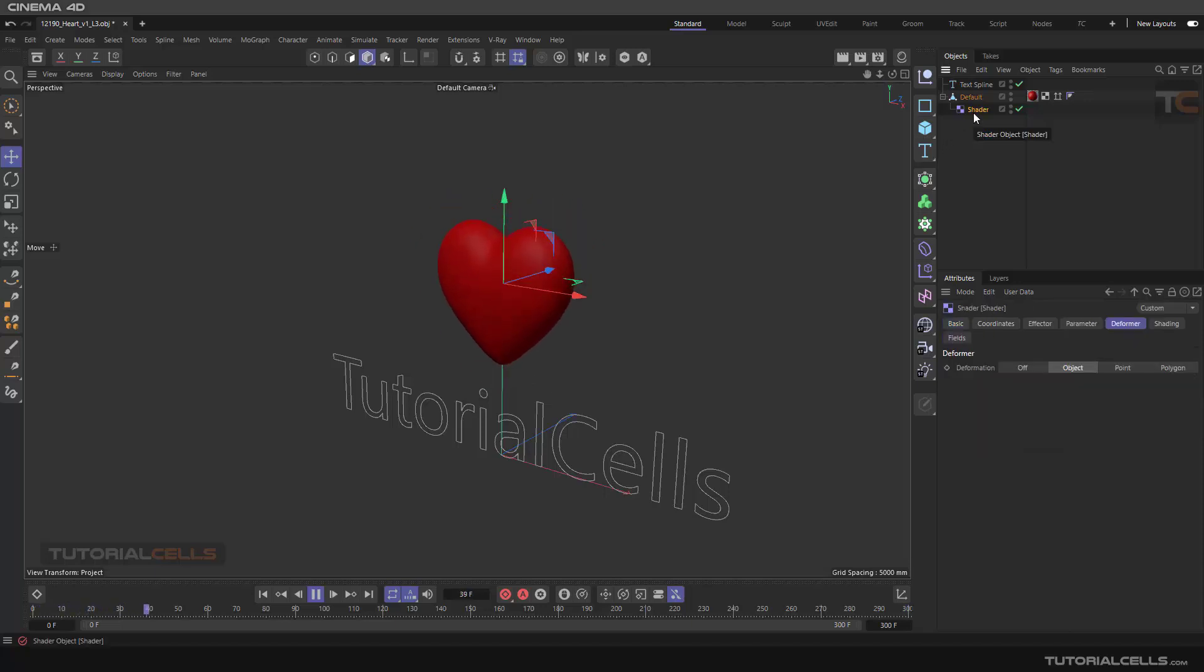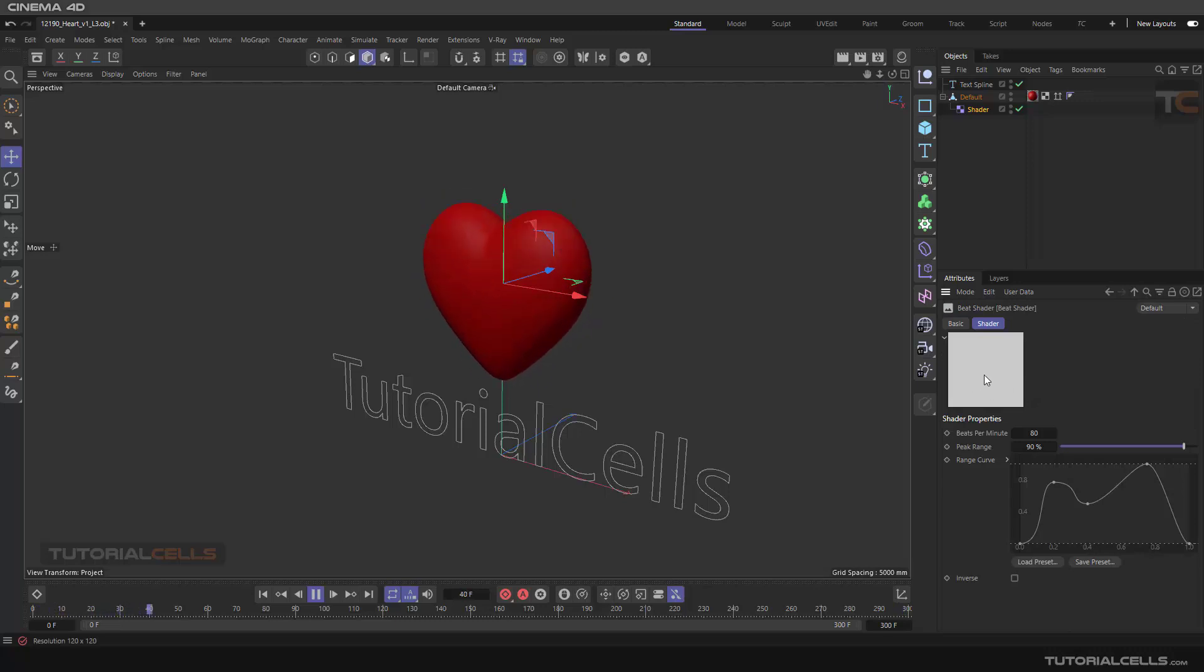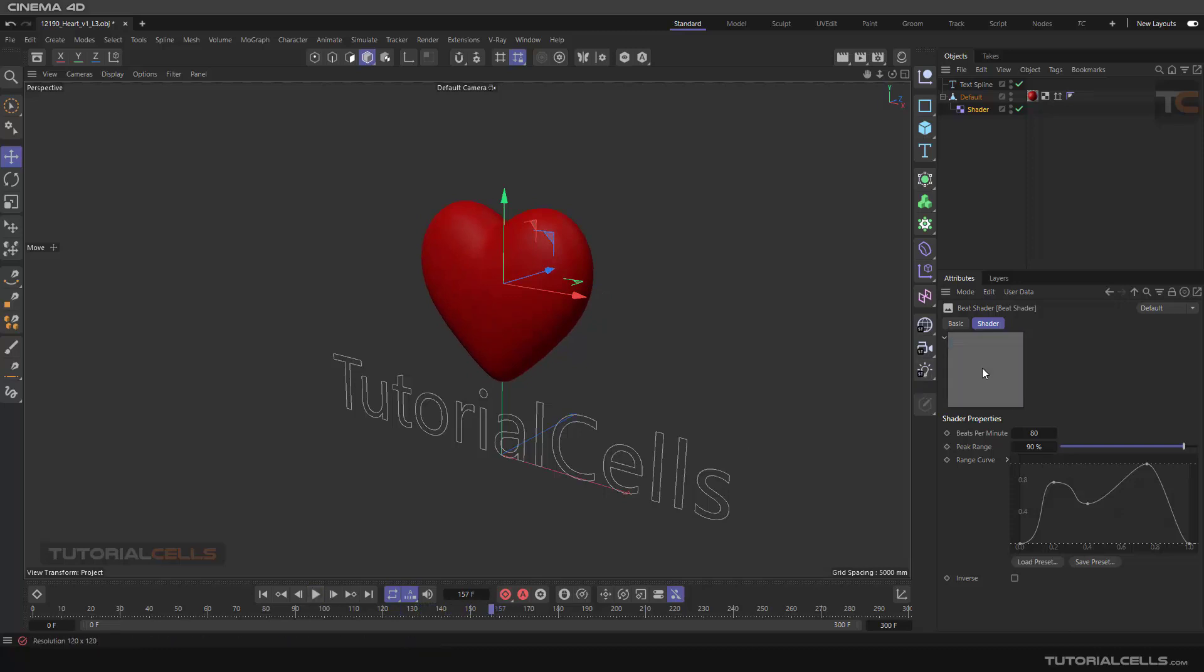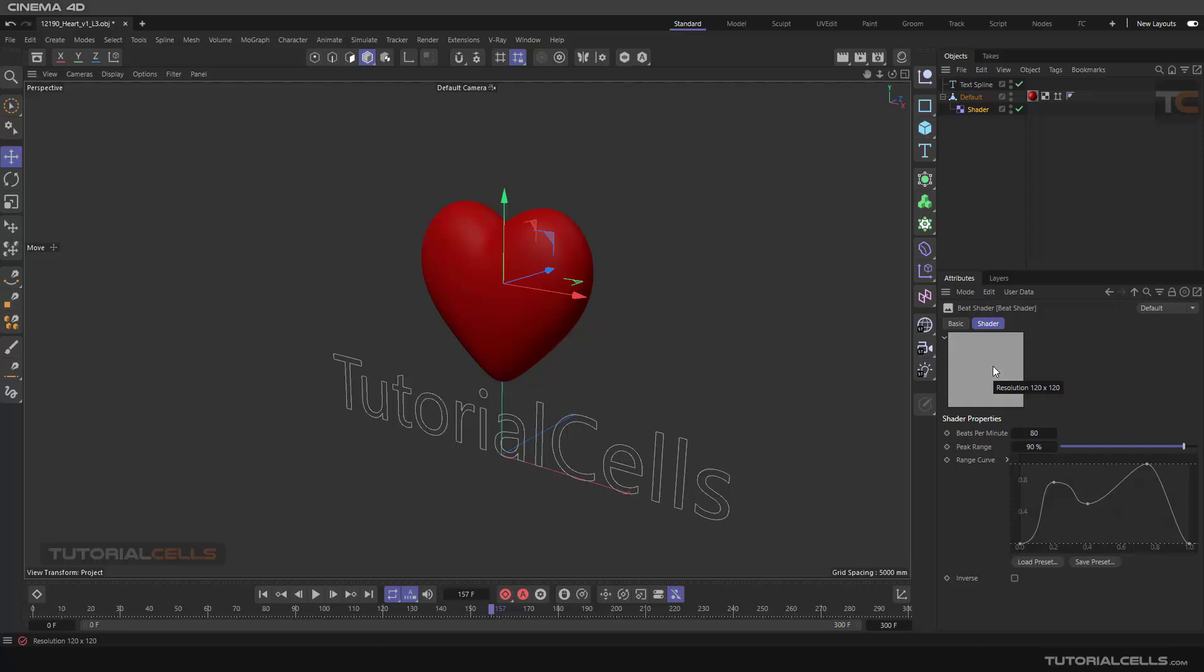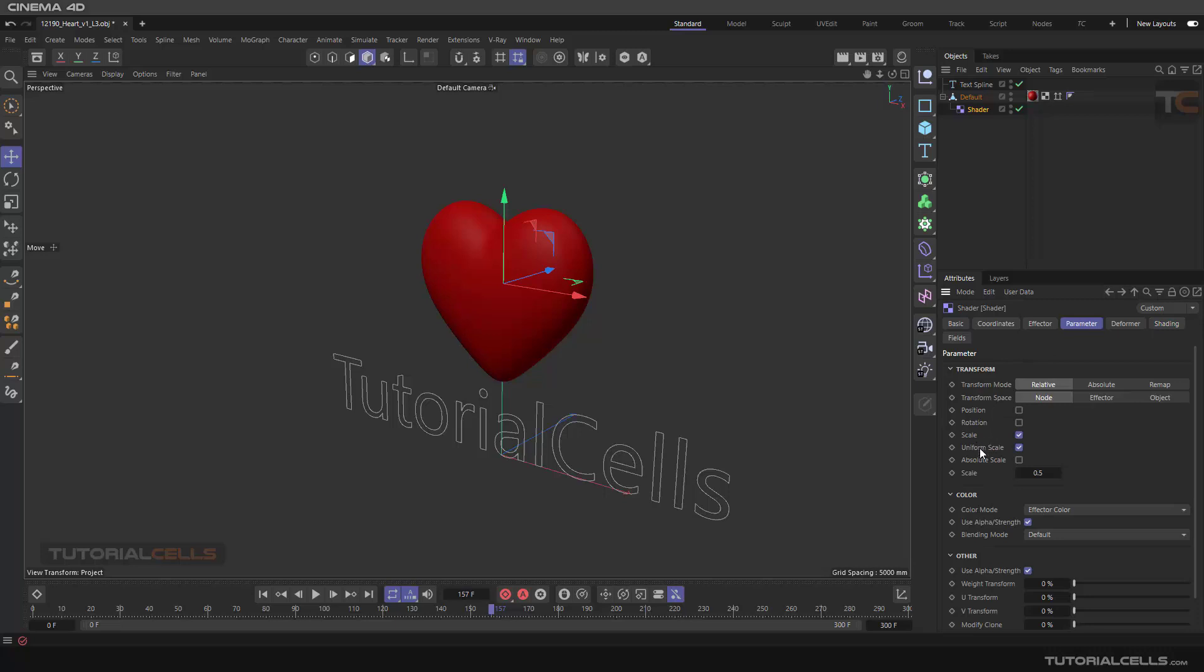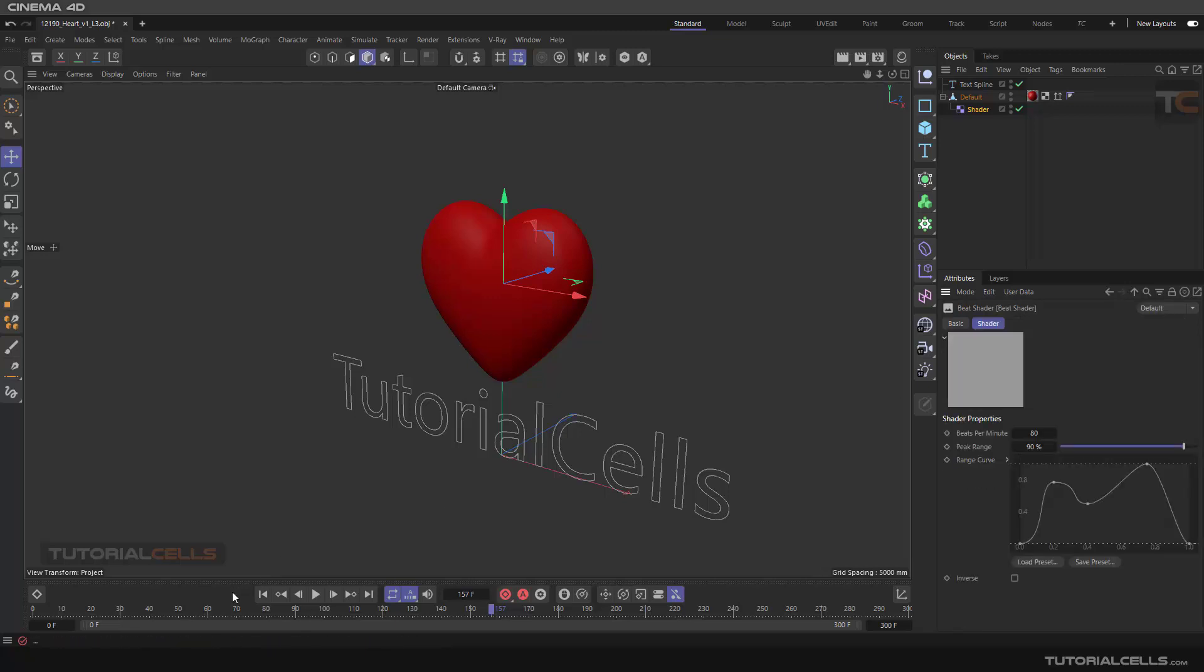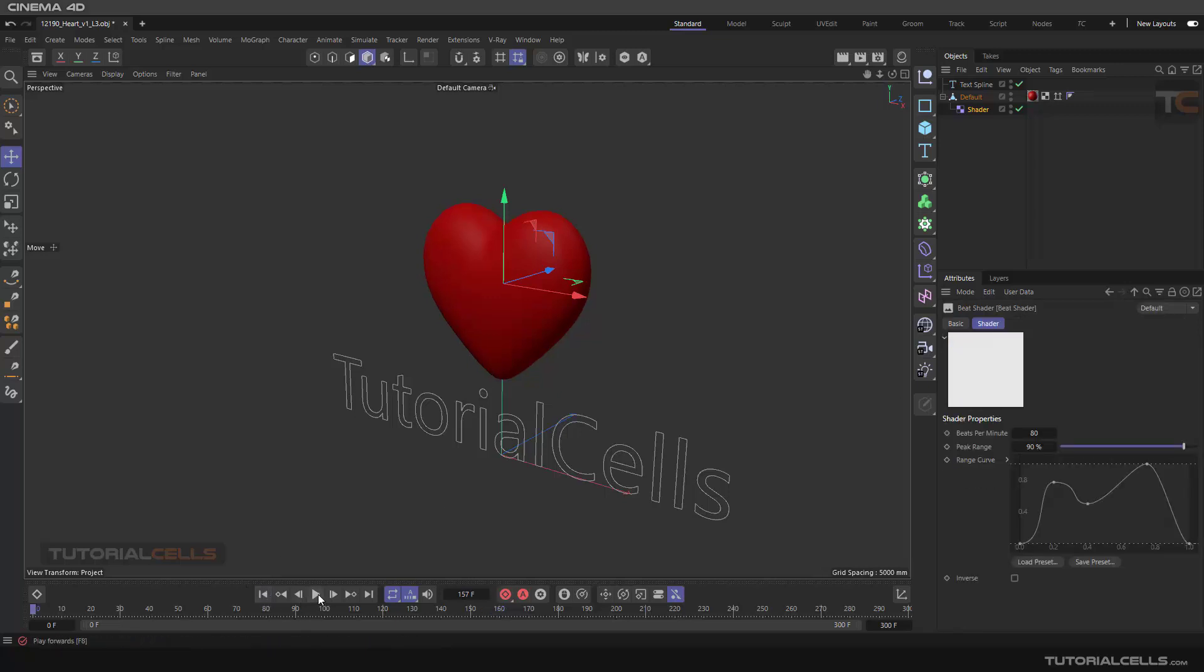This is our shader. We want to add another mograph poly effector to that. In the shader and the shading, you can see this is a beat rate. It's changing the black and white and the gray. Because of the parameter, this is about scale. It automatically changes settings in scaling this object based on the black and white code that you see in shading.